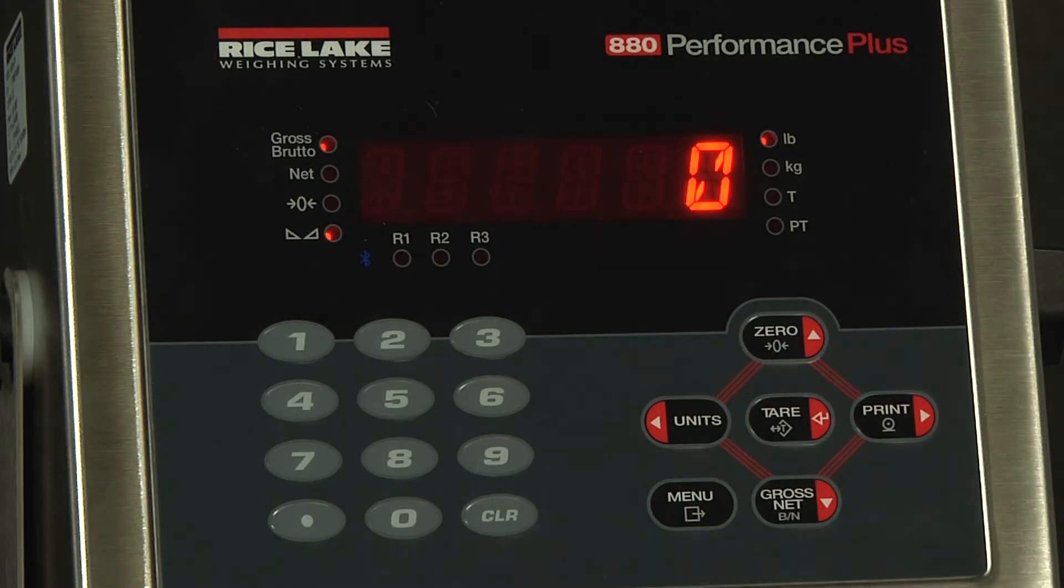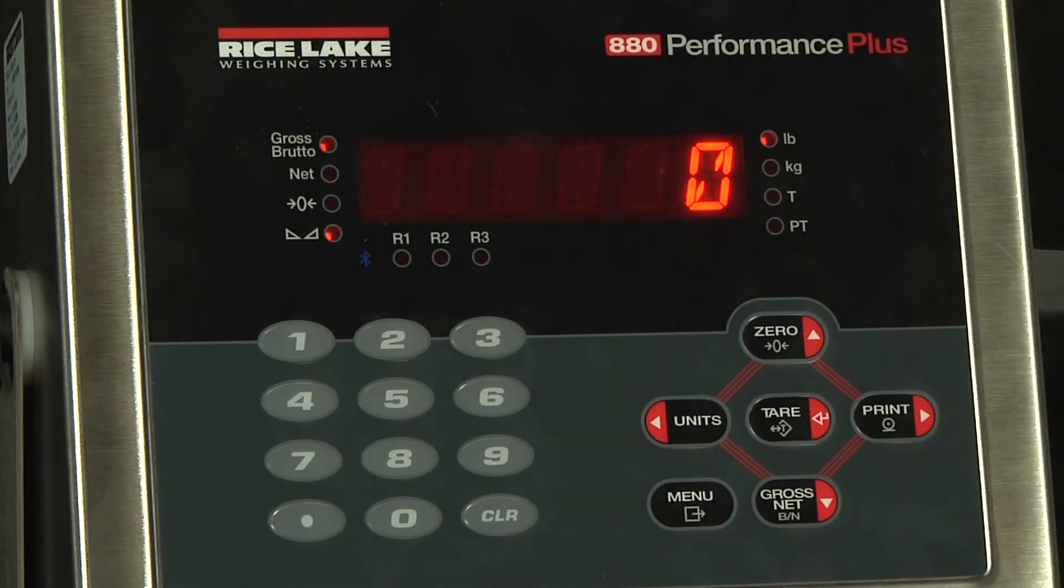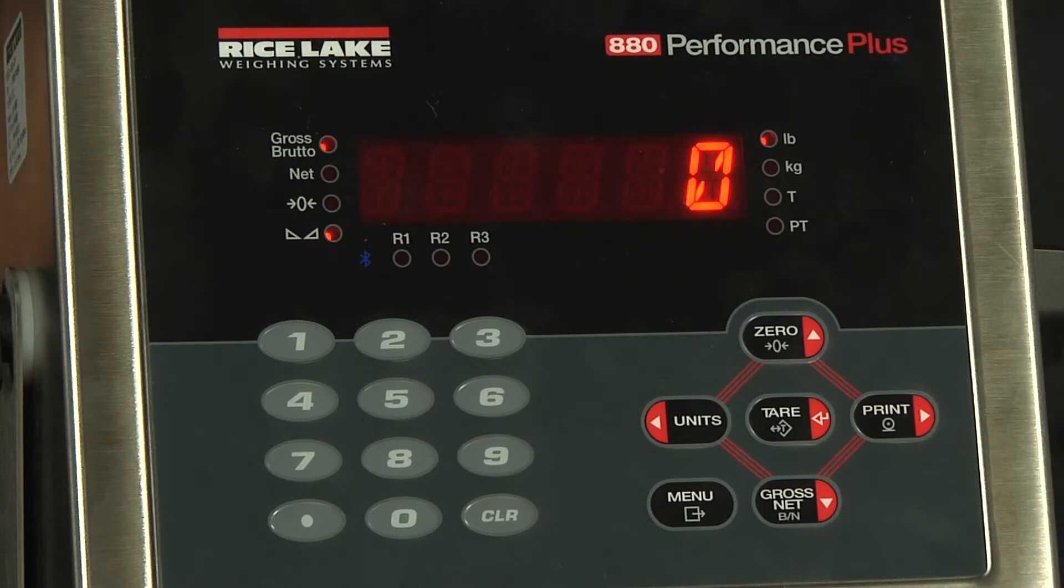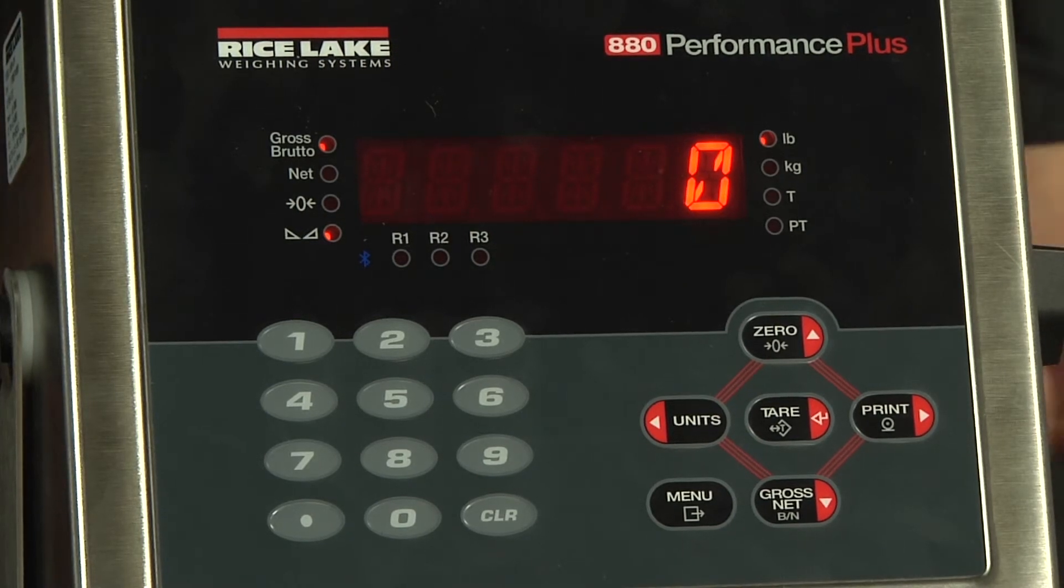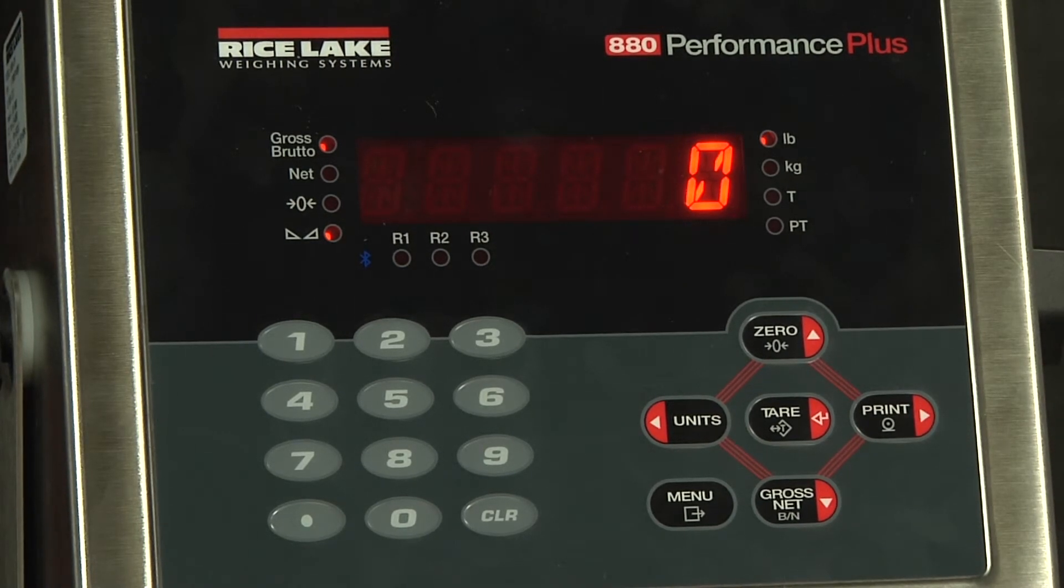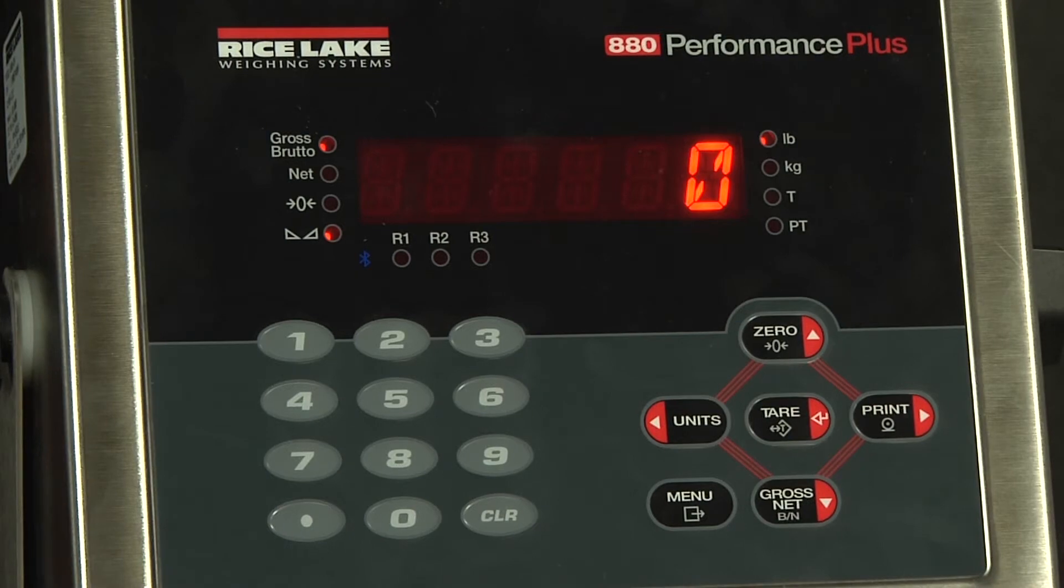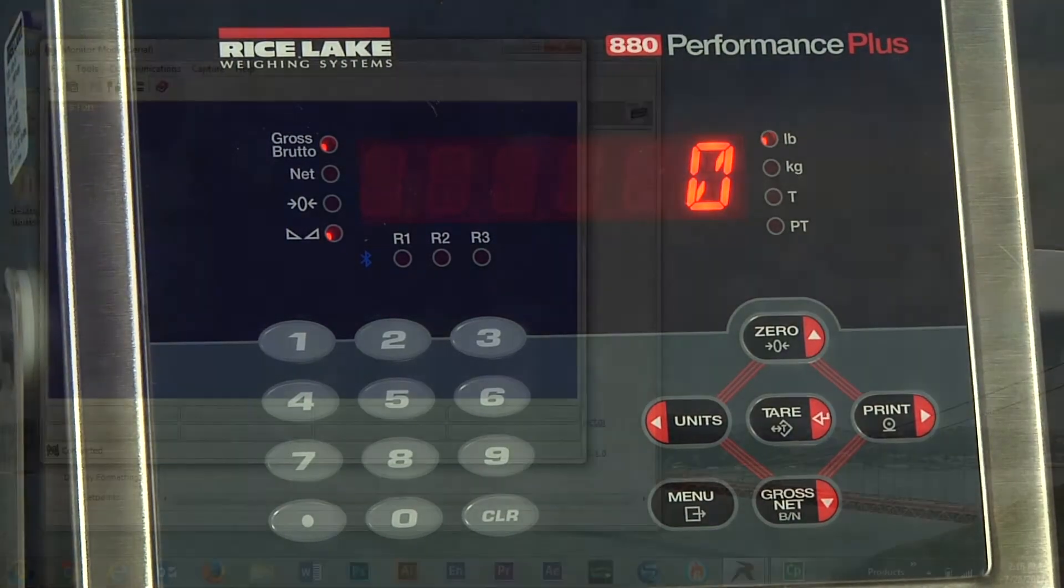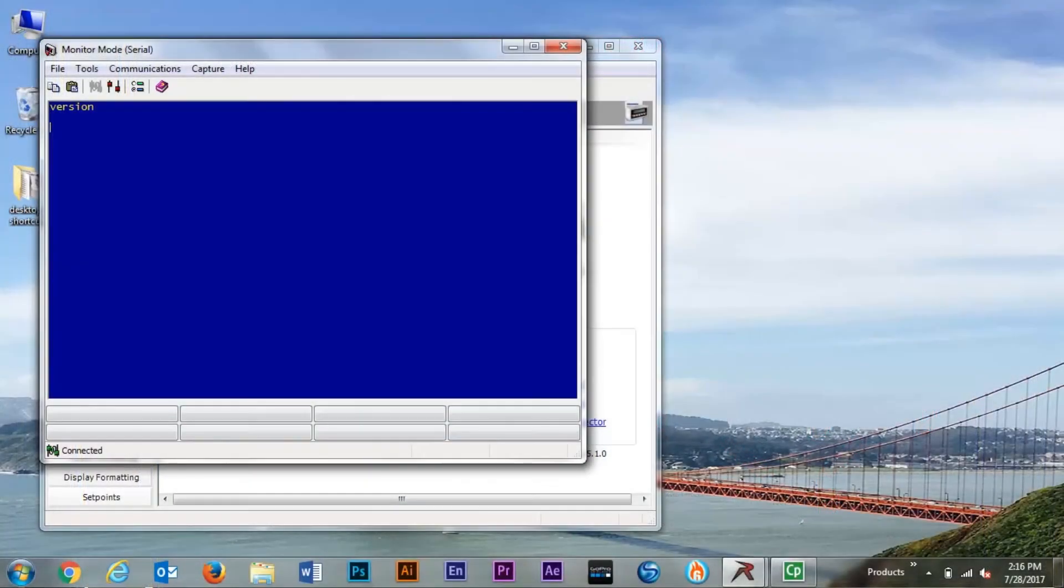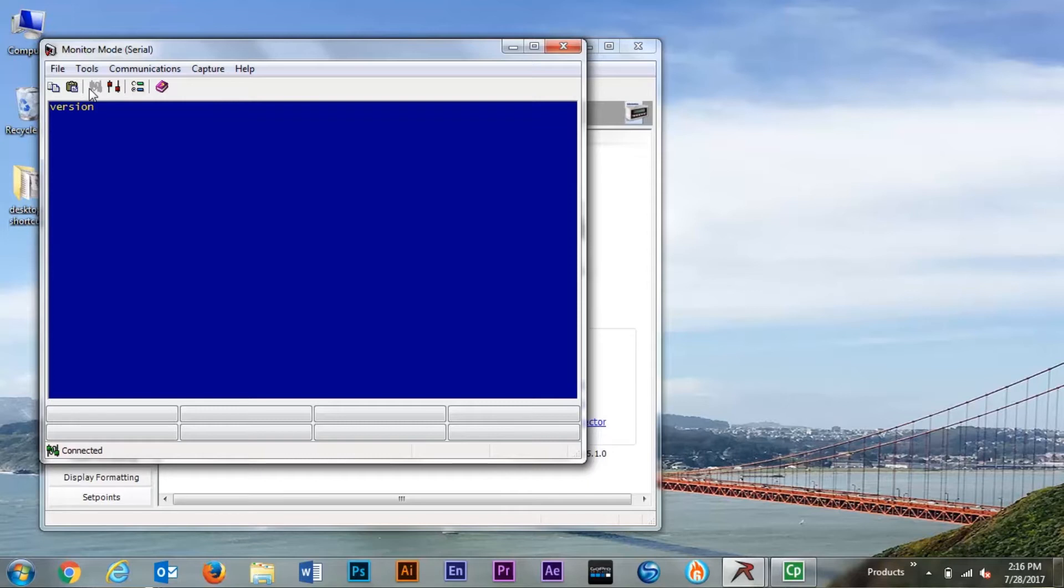At this point I will swap two wires, pins two and three on a nine pin, which are receive and transmit. Now that we've swapped the two pins, transmit and receive, we're going to hit enter, also known as a carriage return, to see if we can get a response from the 880 indicator.